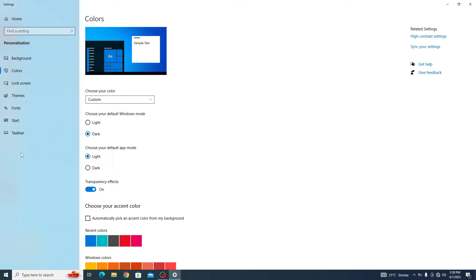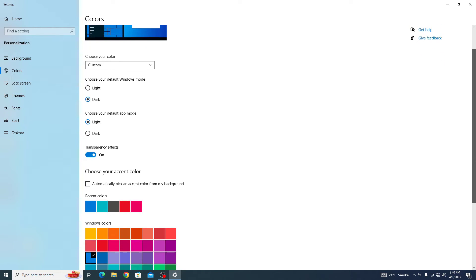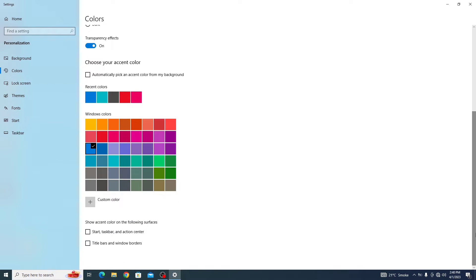In color settings, make sure this option automatically pick an accent color from a background is disabled. If it's enabled then you have to uncheck by clicking on it. Now scroll down and under show accent color on the following surfaces,